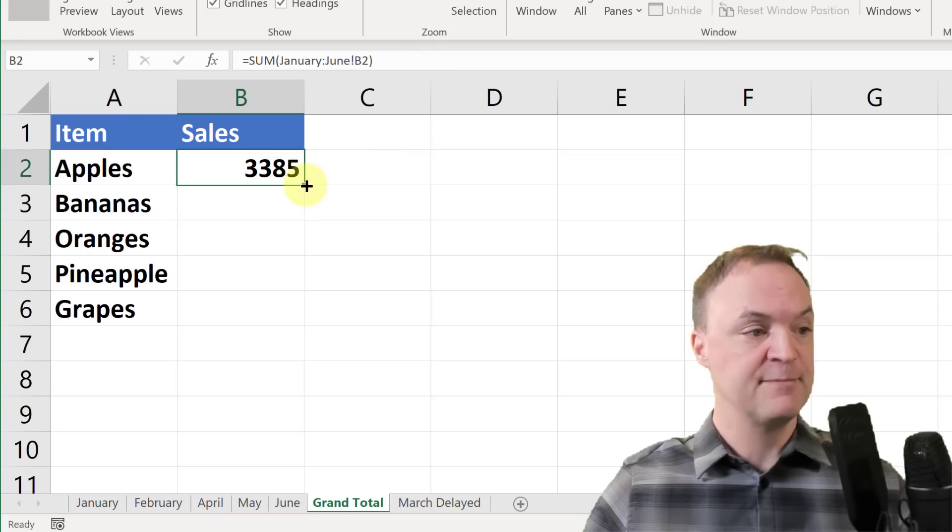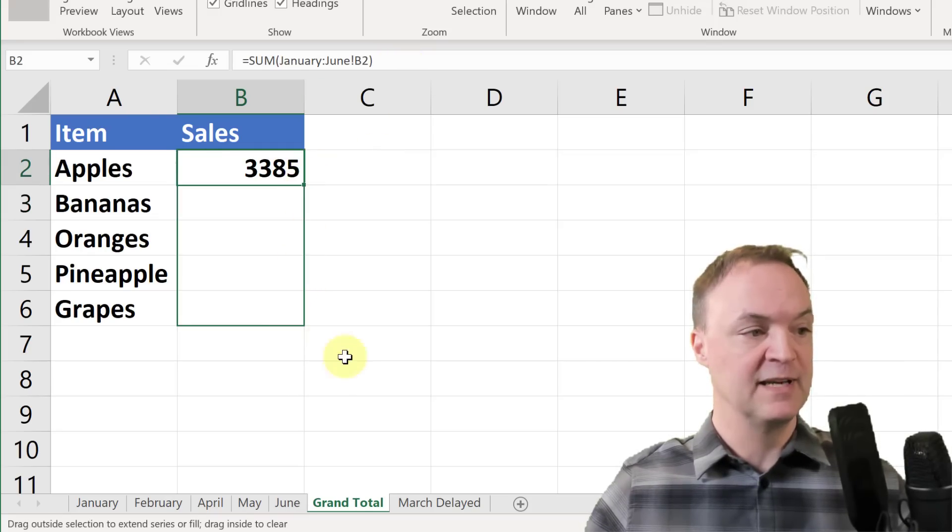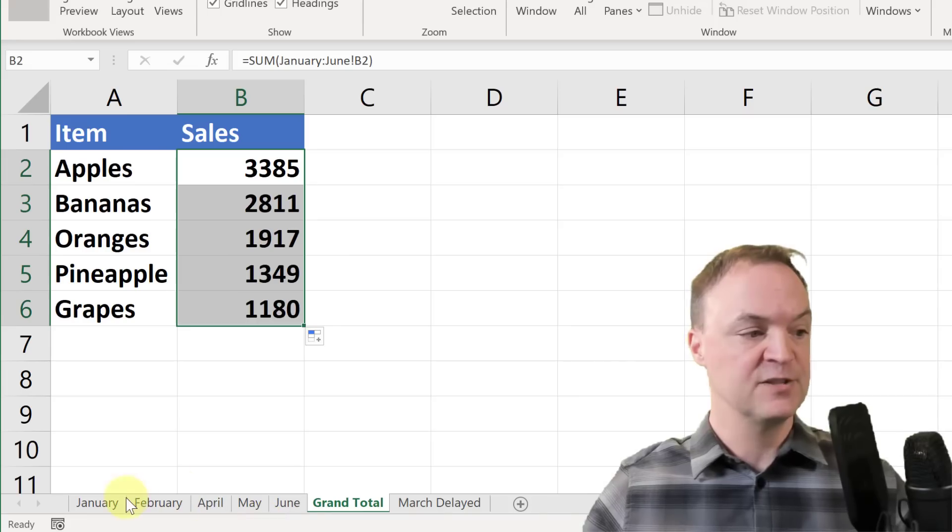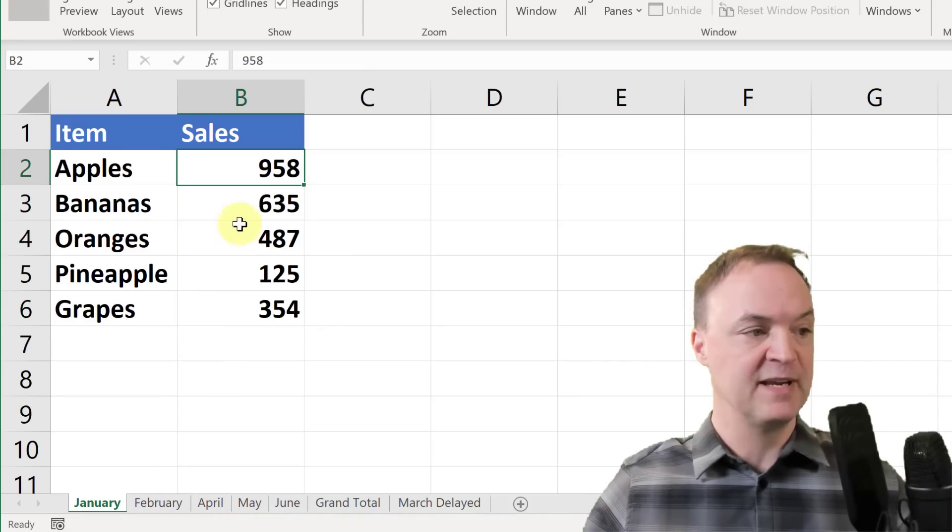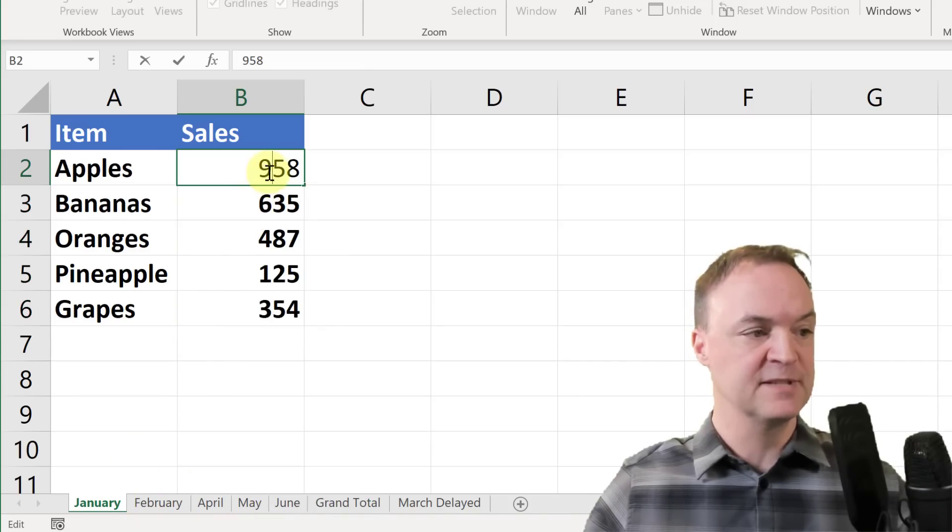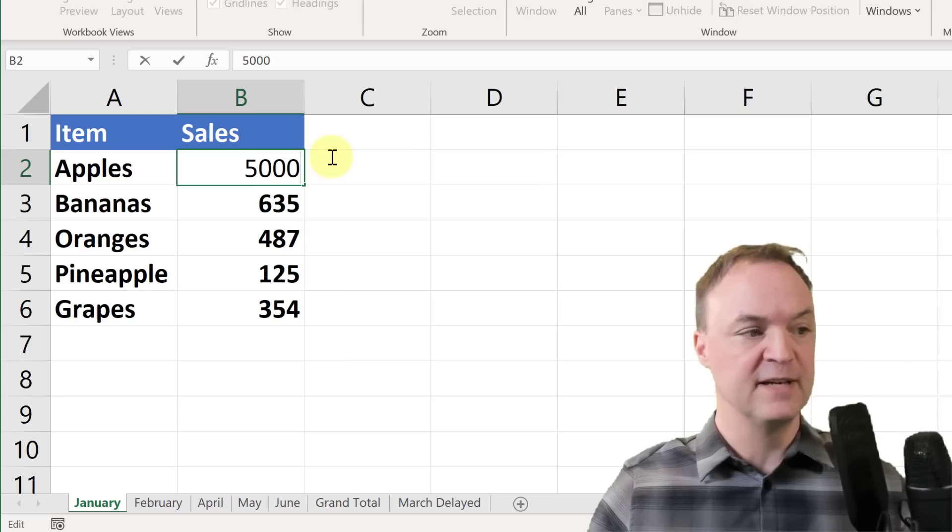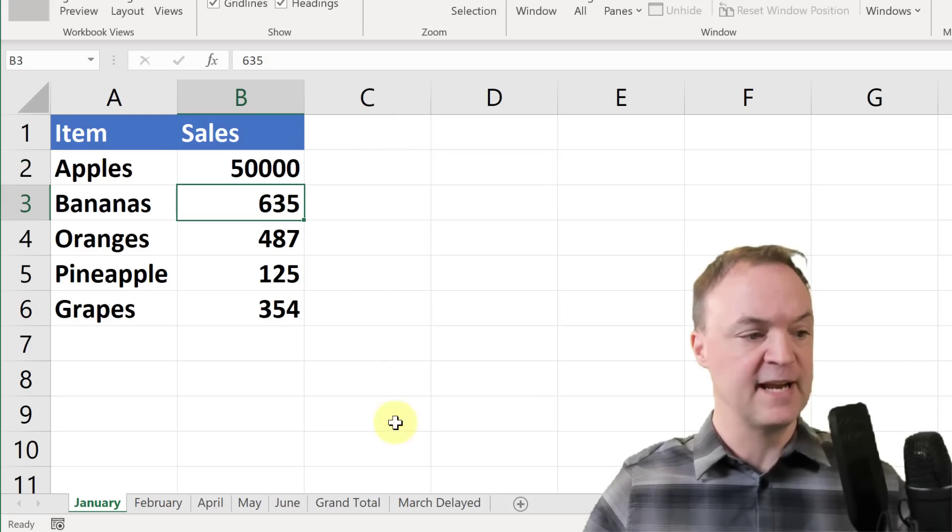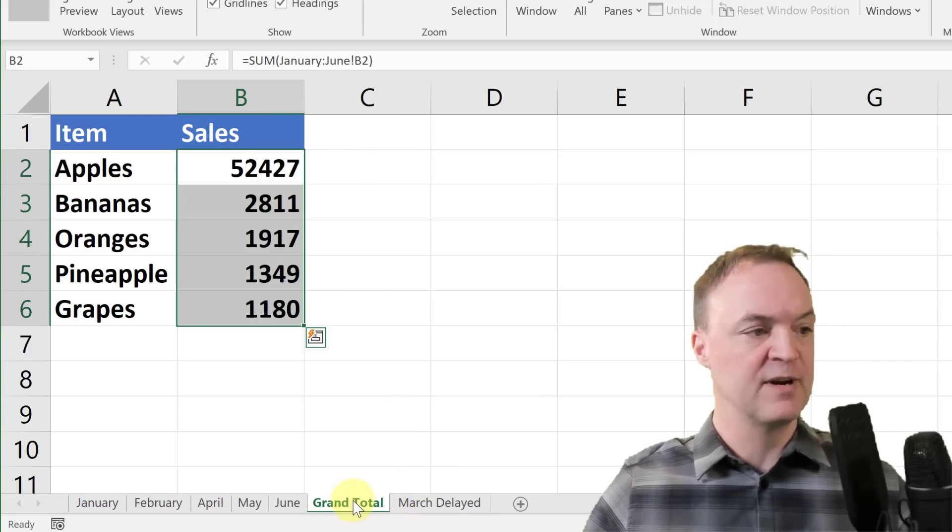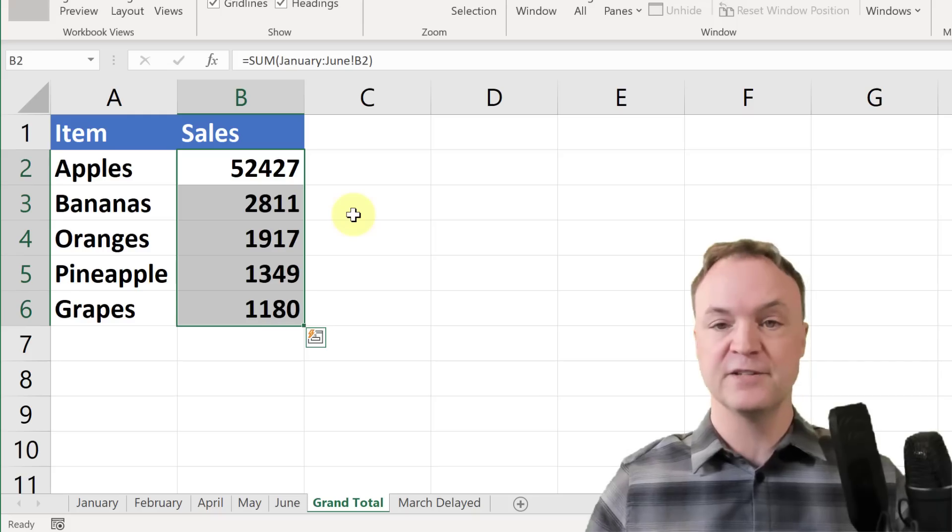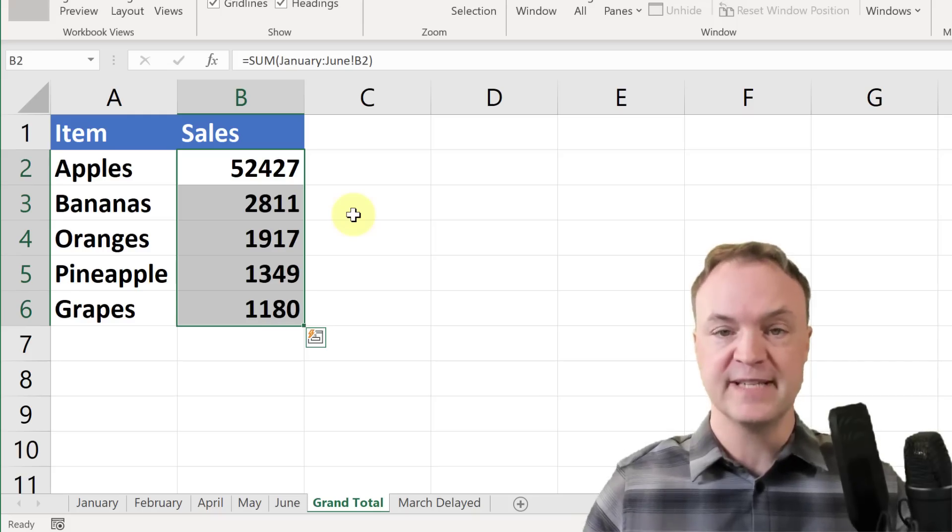Now I can simply copy this down if I want to like this, and you can see I'll just make a quick adjustment. So if I was making a change, we'll go to apples here and I'll make this 50,000 here and I'll just hit enter. And here's the grand total, and you can see 52,427.